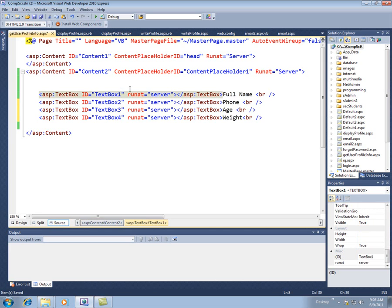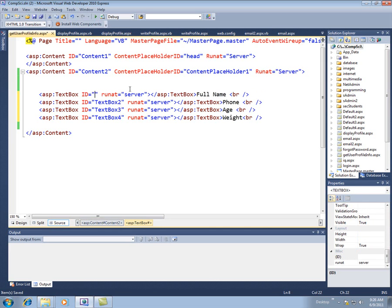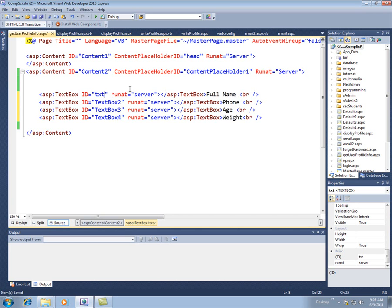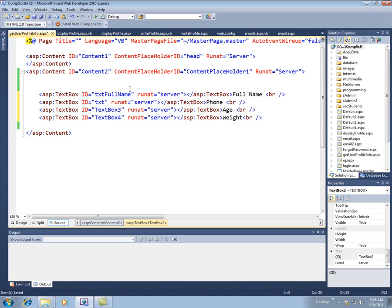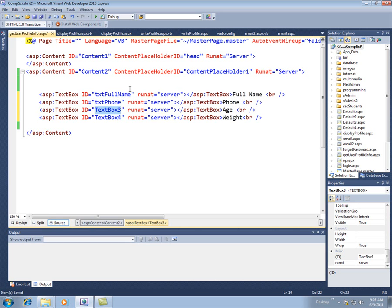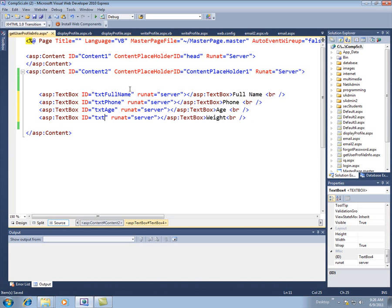So I'm just changing the text prompts out here. The other thing I need to change here is the name of the text box or the ID of the text box. Because we're going to have to write a little VB code to say let's take what the user's put in here and then write it out to the database for them. So I'm going to call this one txt phone name, call this one txt phone, txt age, and txt weight.